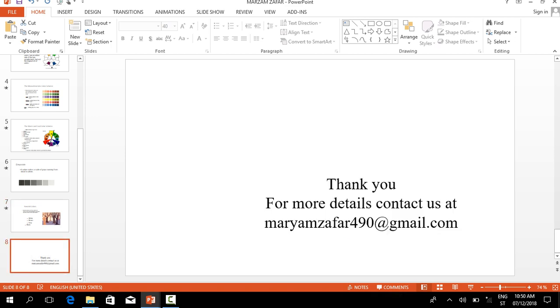Thank you for watching this. You can contact me on my Gmail address, which is maryamzafar490@gmail.com.